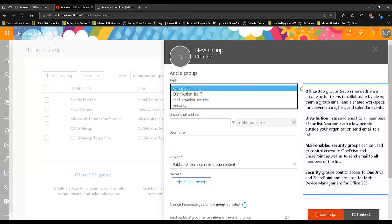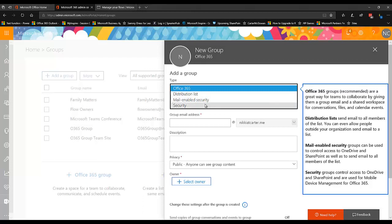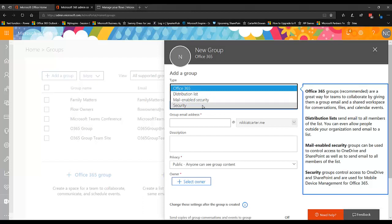But most recently or more recently, I should say, the Office 365 group has been one that you also can use as a security group for your flows. So you just get in here and you create either a mail-enabled security group or a security group. Or if you have an Office 365 group that's one that can be used for the flow group, then you go ahead and use that.